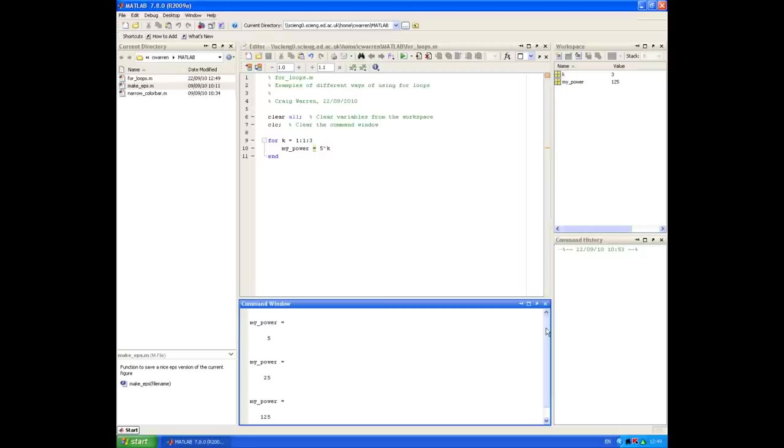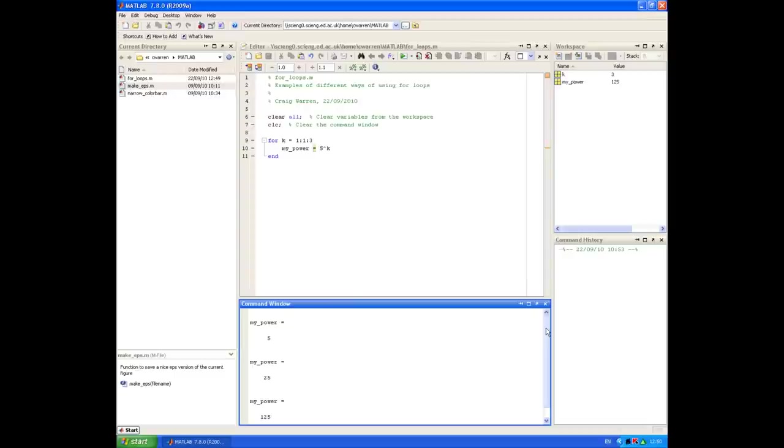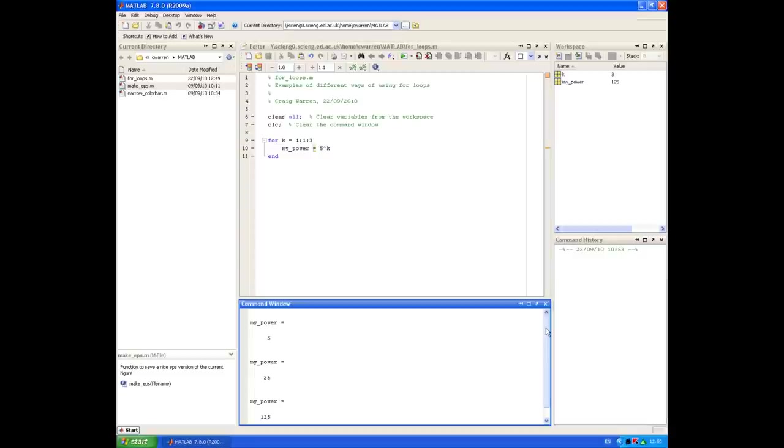The second example we're going to look at is using a for loop to define a new vector. You'll see in the previous example that we just changed the value of my power every time we ran the loop. It started at 5, and when we finished the loop, it was overwritten with the value of 125. Now we could do the same thing, but assign those numbers to a vector. That change is fairly simple to make.